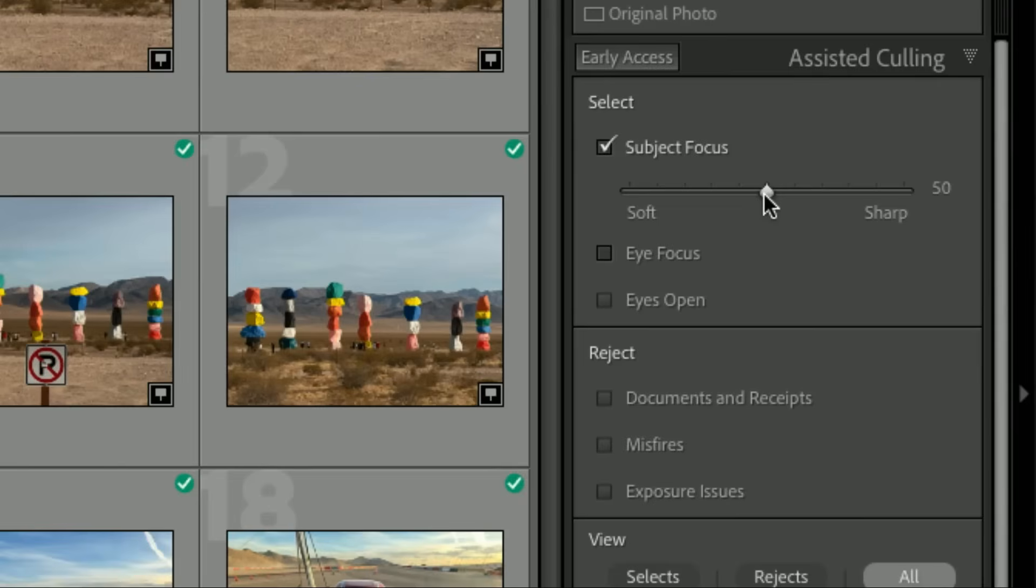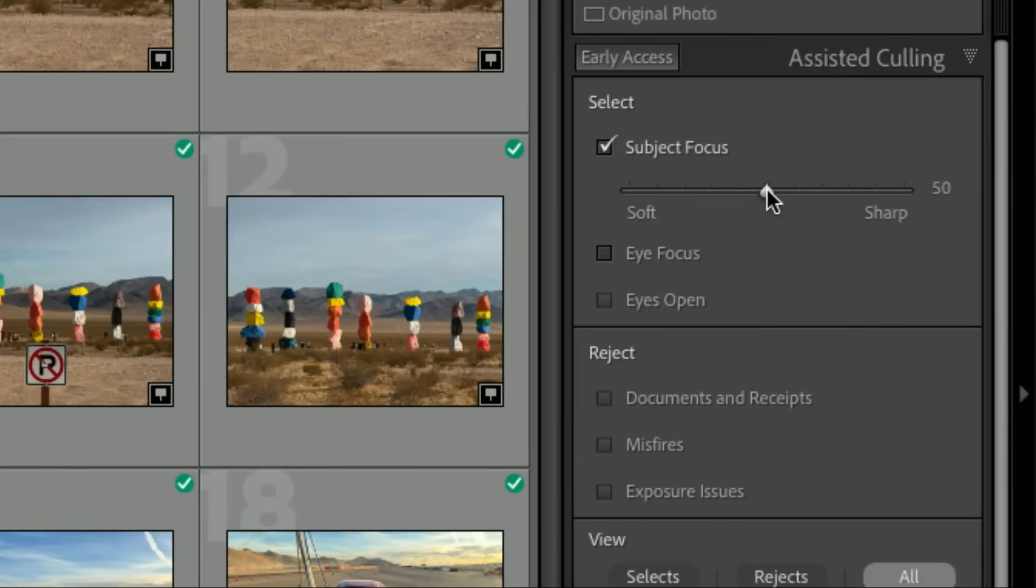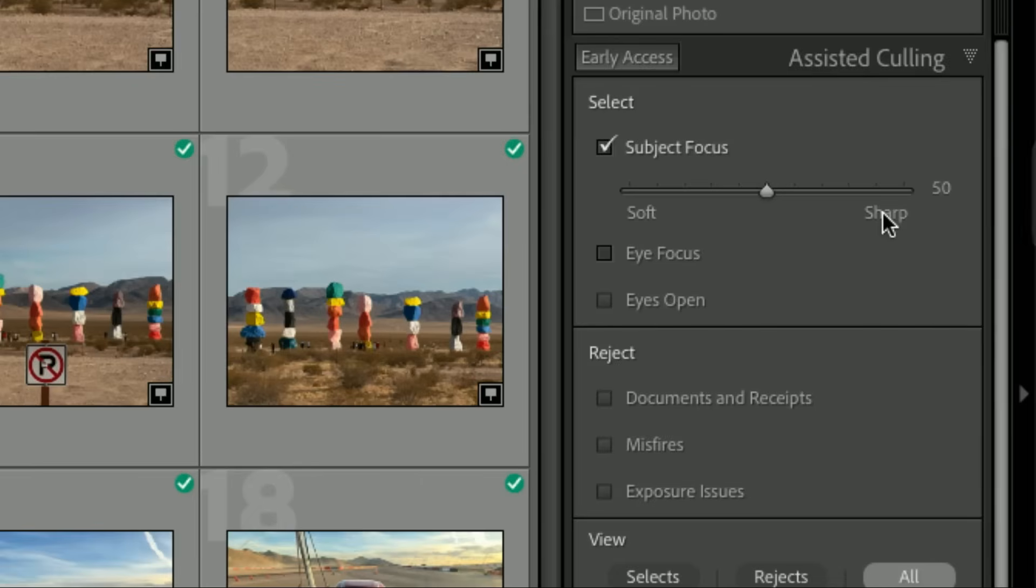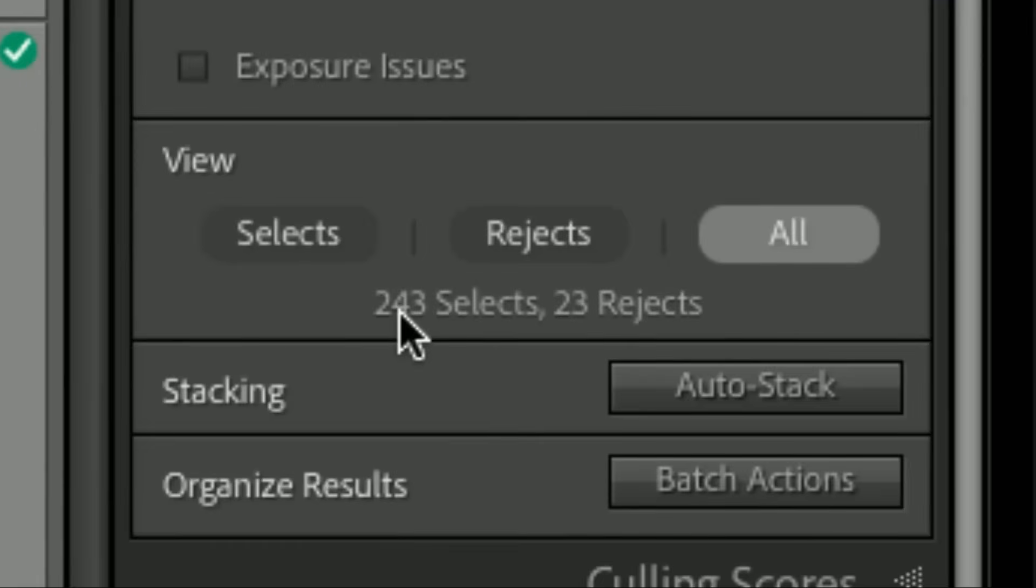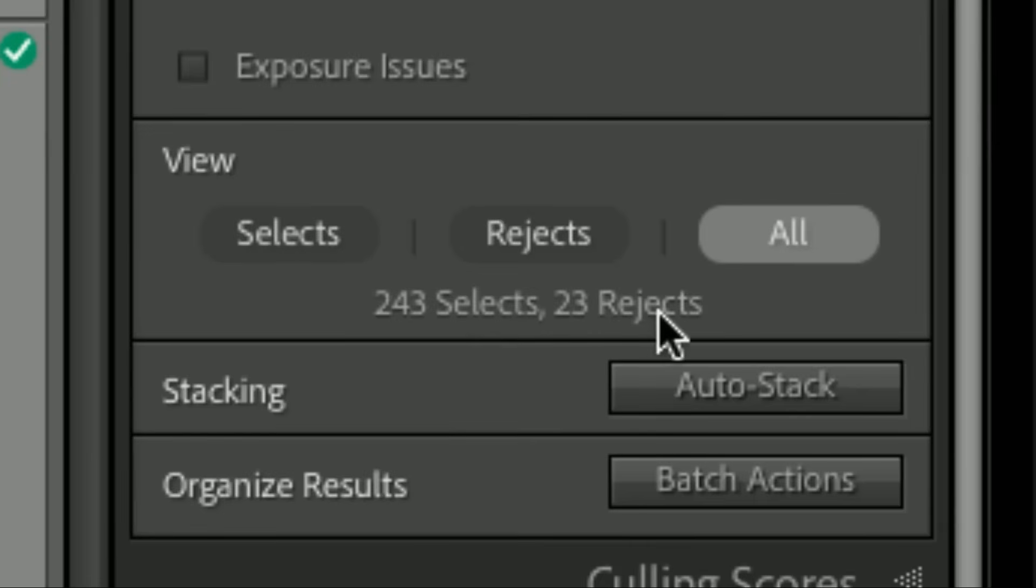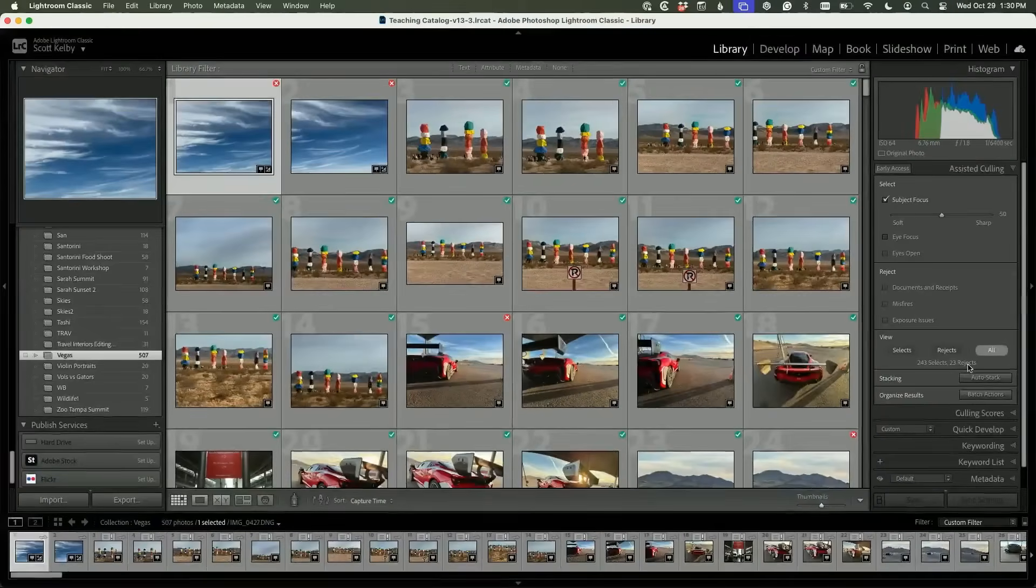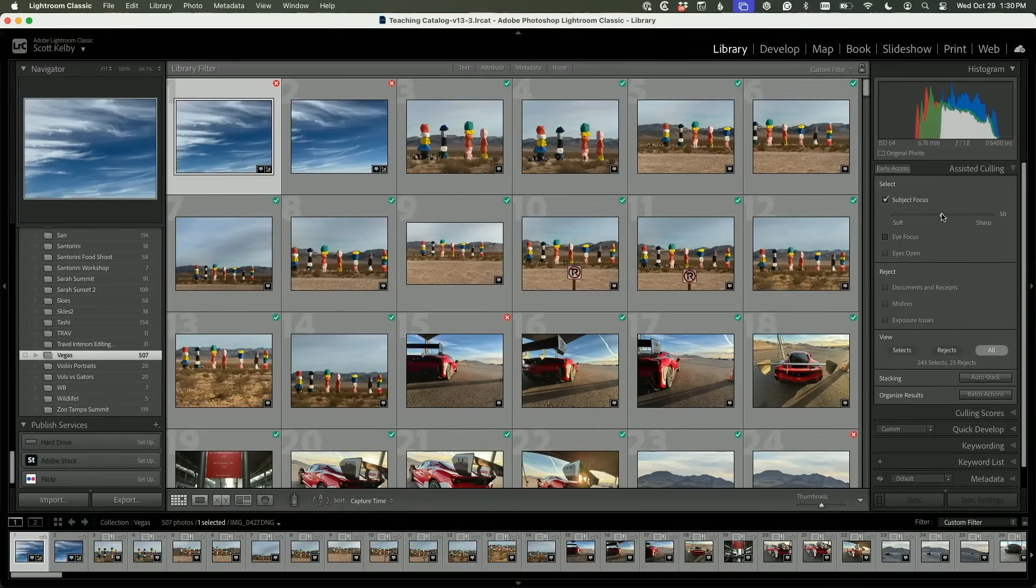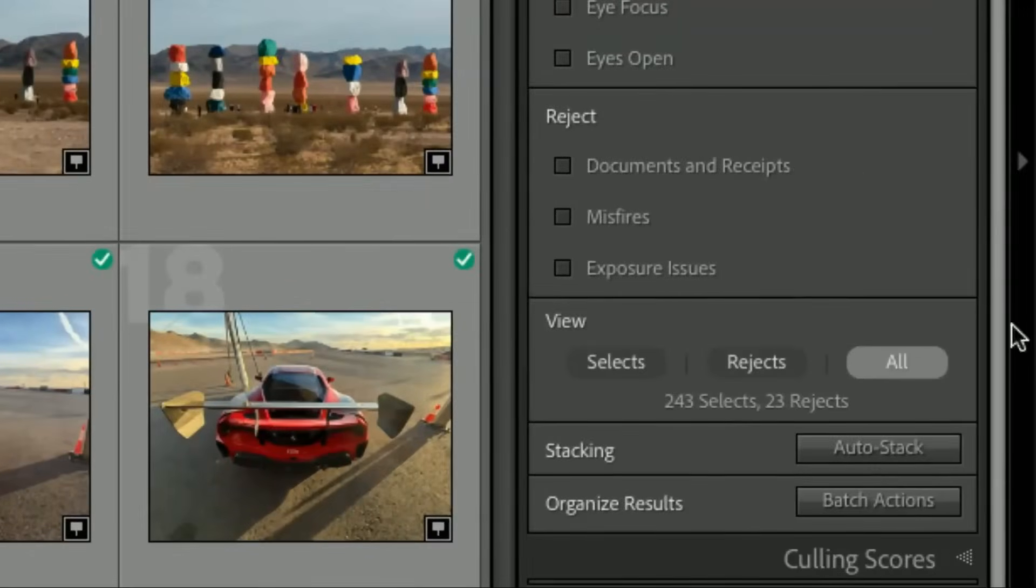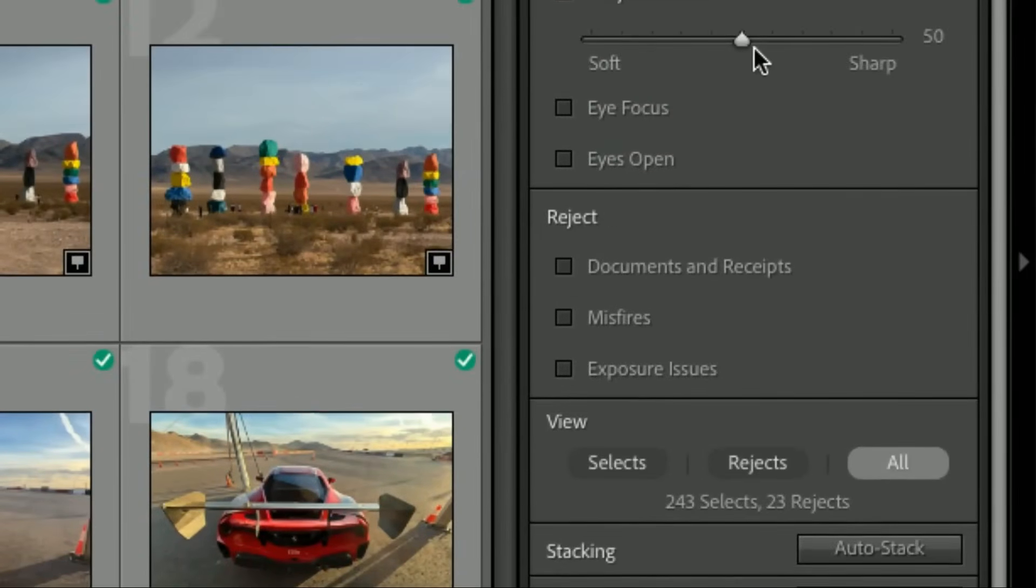When you click this, there is a setting. It starts at 50, right in the middle, so it's going to get you photos that are sharp but not deadly sharp and not too soft. If you drag to the right, you're saying only flag images that are really sharp, and everything else gets flagged as a reject. Watch what happens to this number when I increase this. I'll go up to here—now I have 35 rejects, then 47.